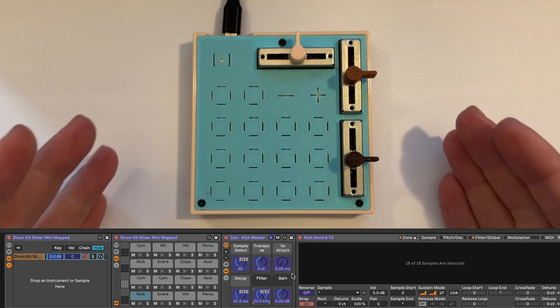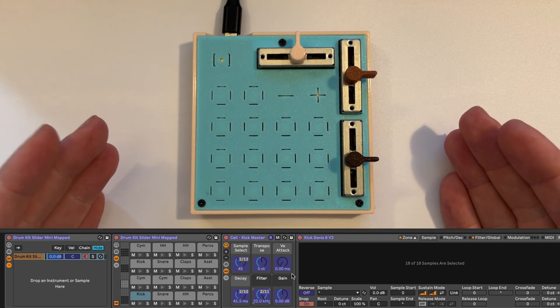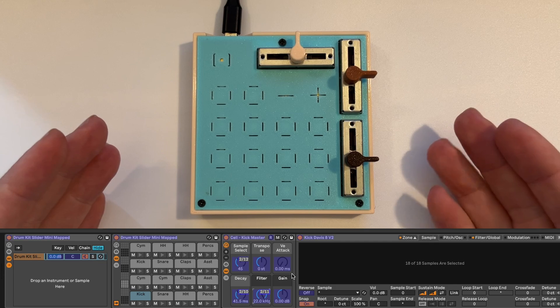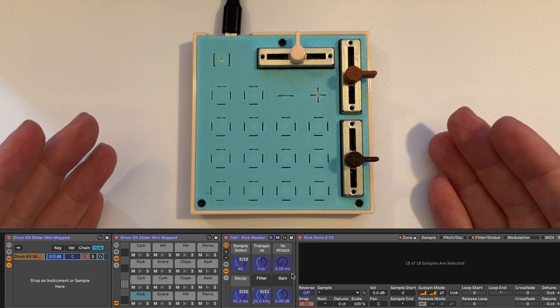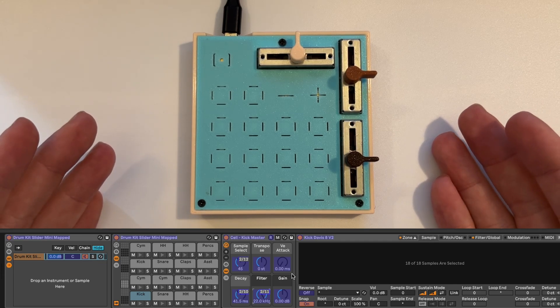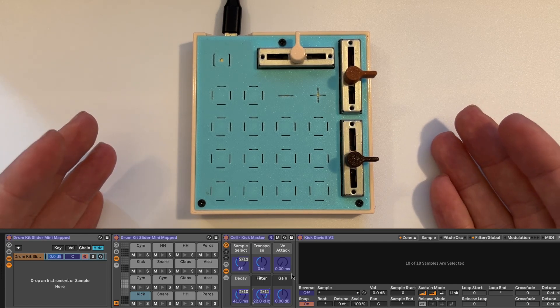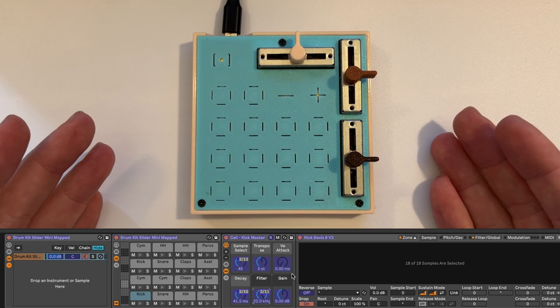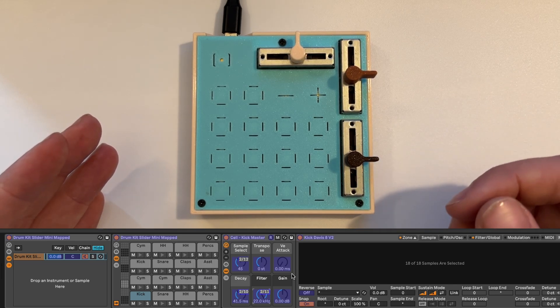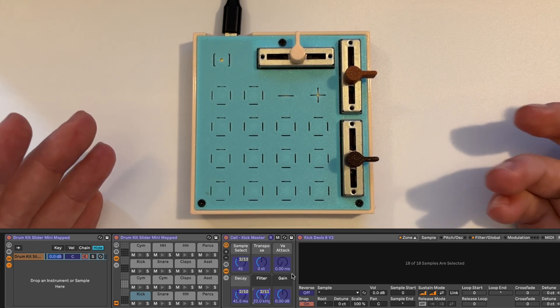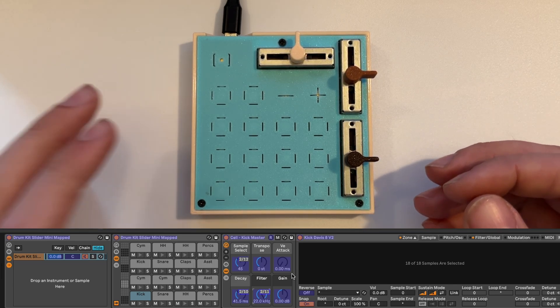So the idea is you could do this for each drum hit in your kit. And then have a lot of control quickly over parameters using these sliders, which are a lot more fun to use than a mouse.